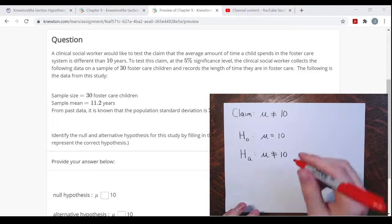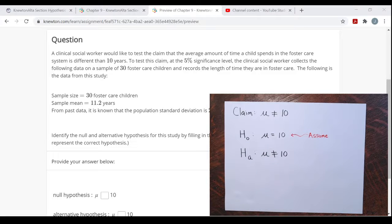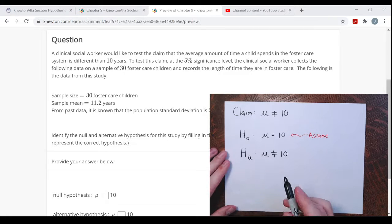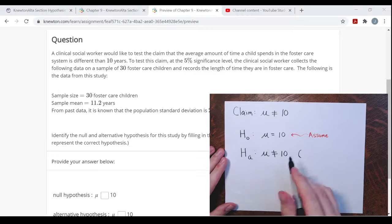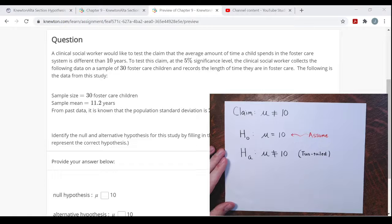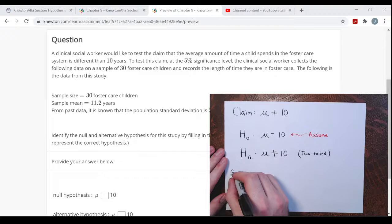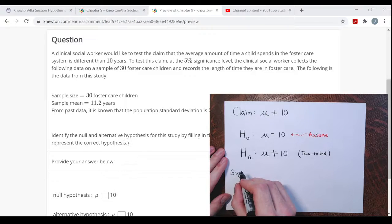When we do our test, we assume the null hypothesis is true — that the average time a child spends in foster care is 10 years. We then take a sample, find a test statistic, and determine whether we believe that assumption or not — whether we keep it or reject it based on our sample information. Looking at the alternative hypothesis, mu is not equal to a certain value, which indicates we are performing a two-tailed test.